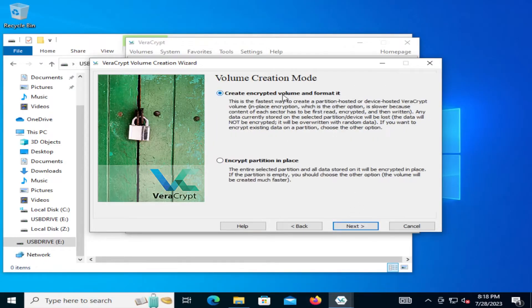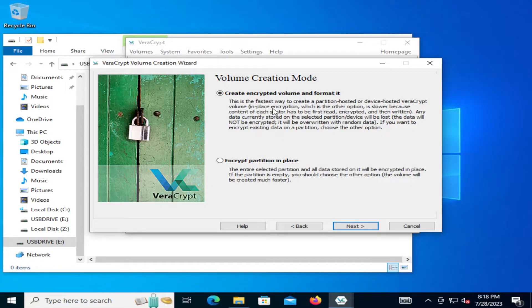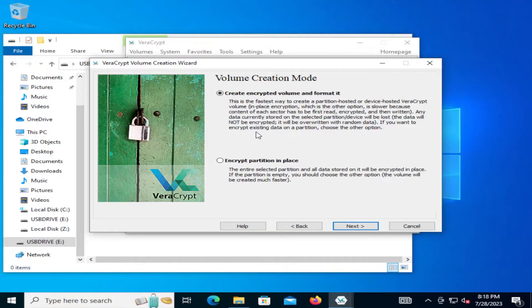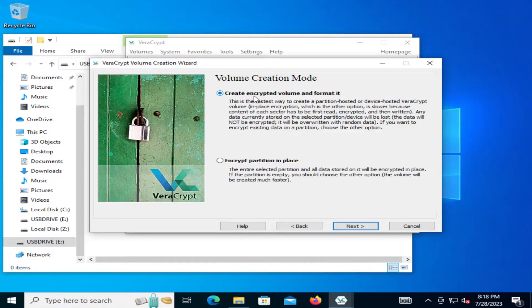And then create encrypted volume and format it. This is the fastest way to create a partition hosted or device hosted VeraCrypt volume. In place encryption, which is the other option, is slower because content of each sector has to be first read, encrypted, and then written. Any data currently stored in the selected partition device will be lost. The data will not be encrypted. It will be overwritten with random data. If you want to encrypt existing data on a partition, choose the other option, encrypt partition in place. But this one is empty. This USB drive E, it's empty. So I'm going to be creating an encrypted volume and formatting it. So I'm going to select this option here. And I'm going to hit next.